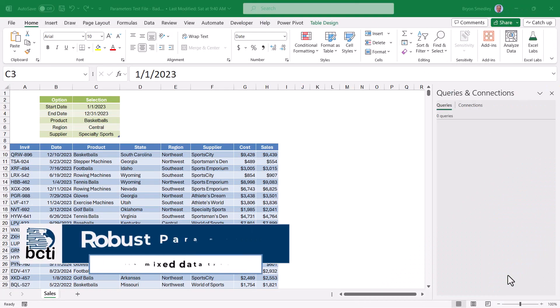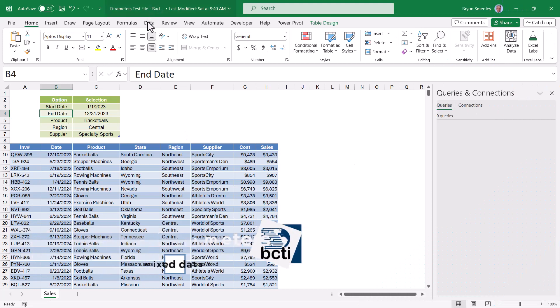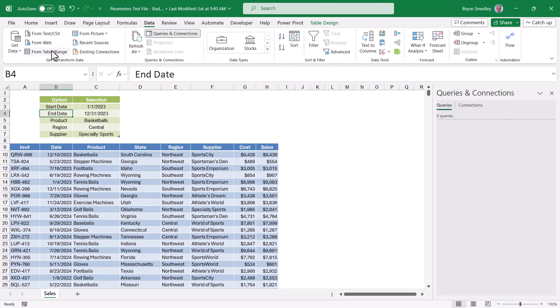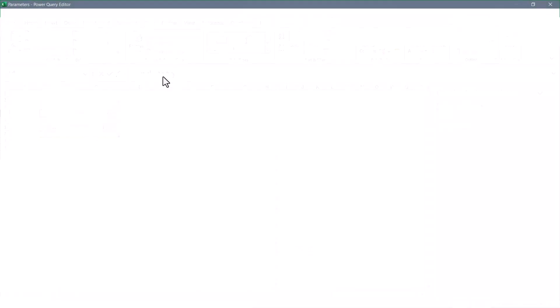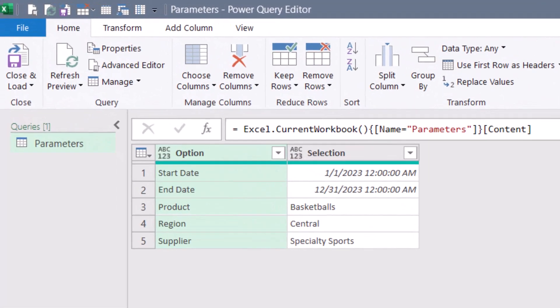This is going to make the query more robust and a lot easier to build. So starting from the beginning, we have no queries. Let's go to our parameter table and go to data from table range. We'll bring in the parameter table. If you have a change type step, go ahead and delete that step.